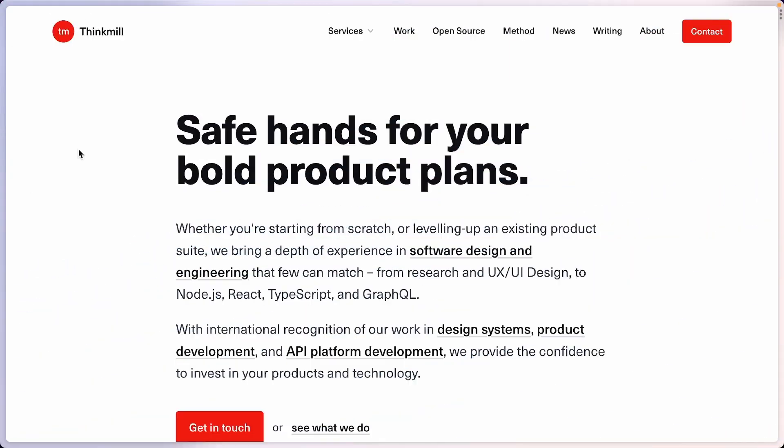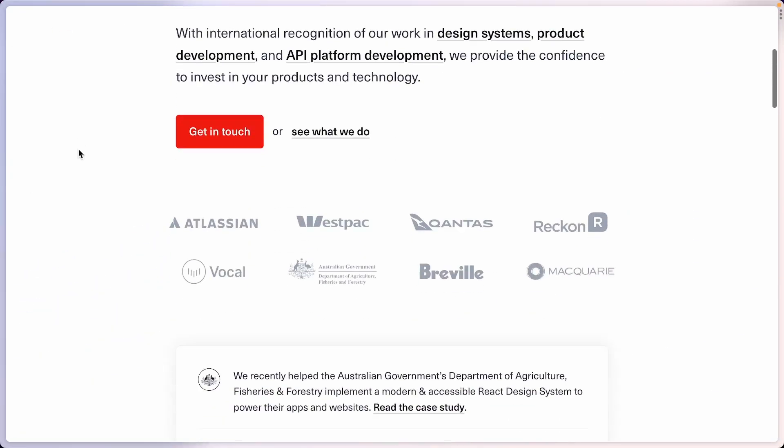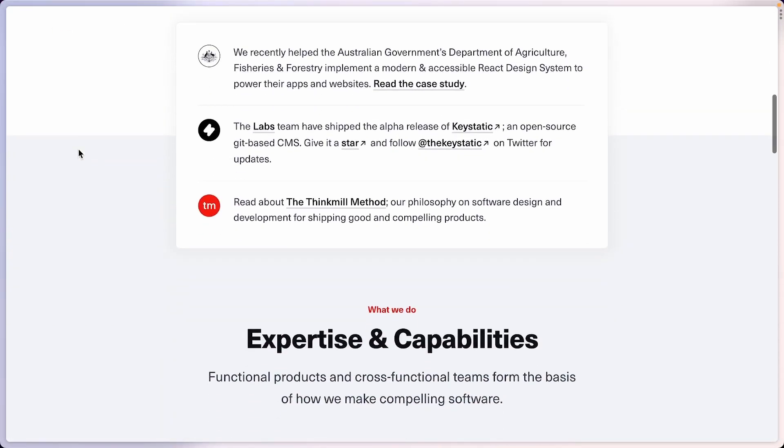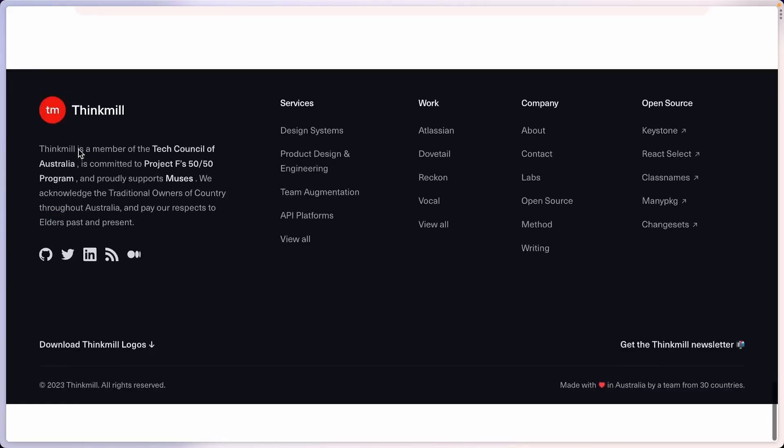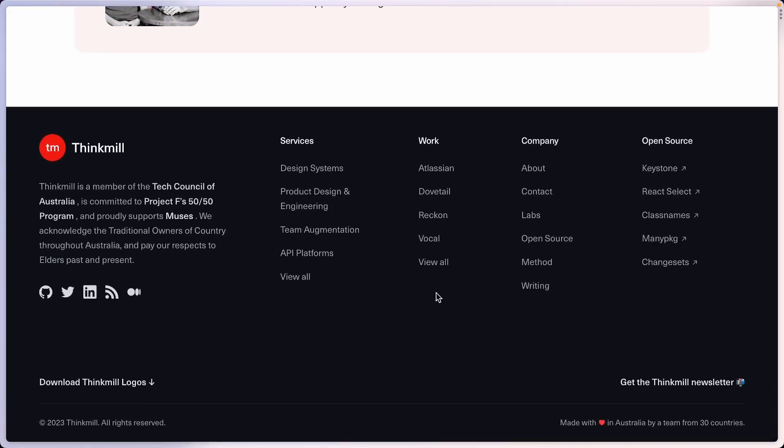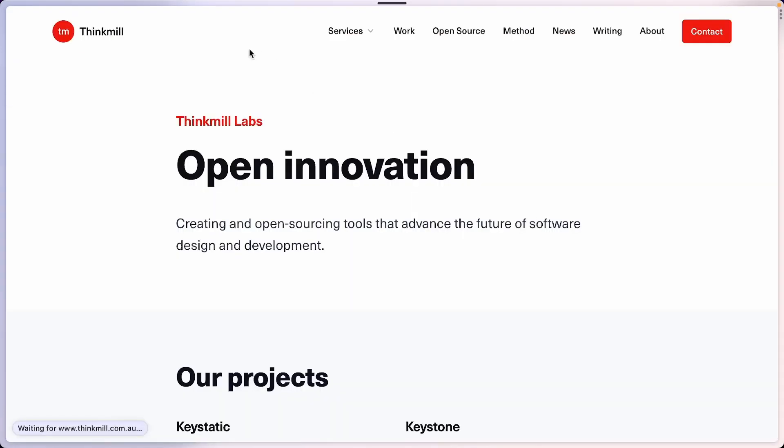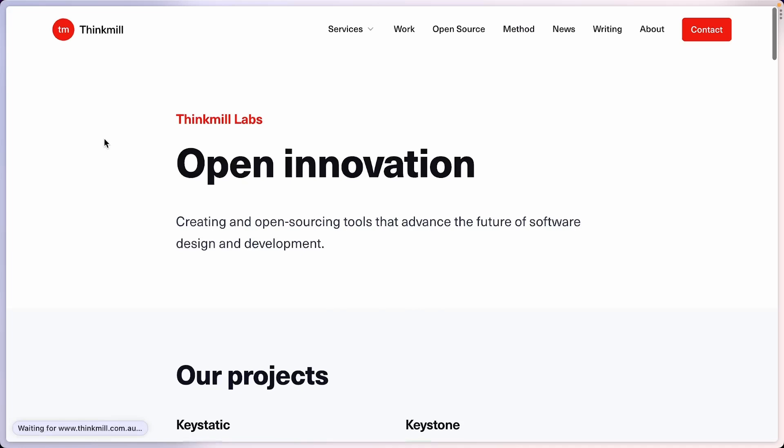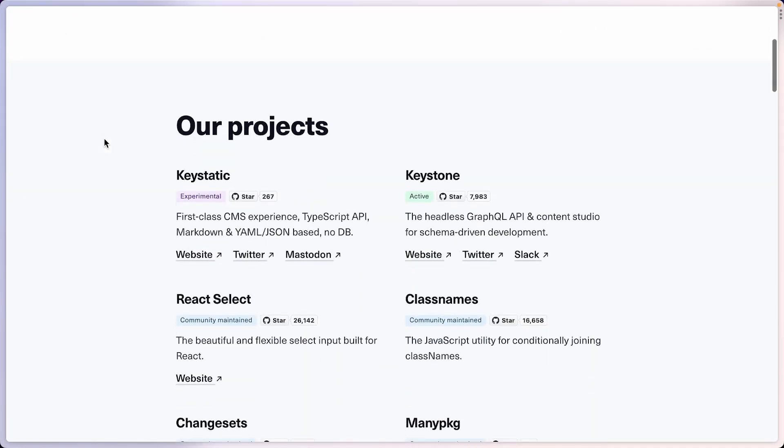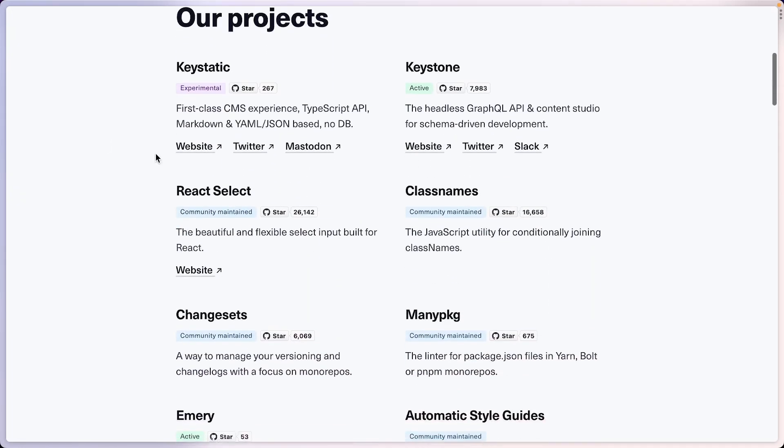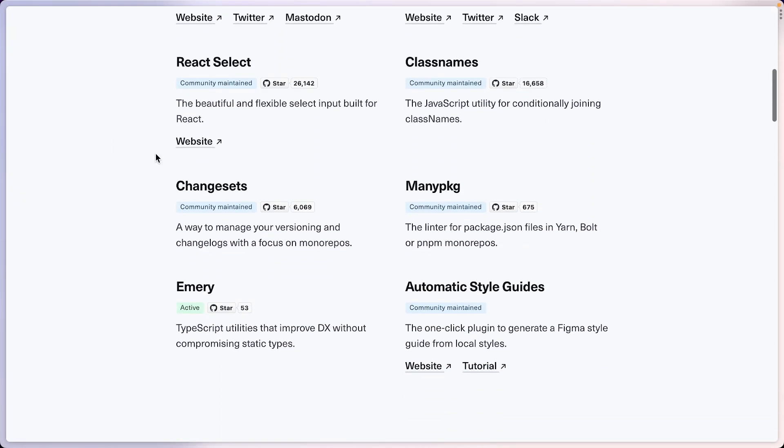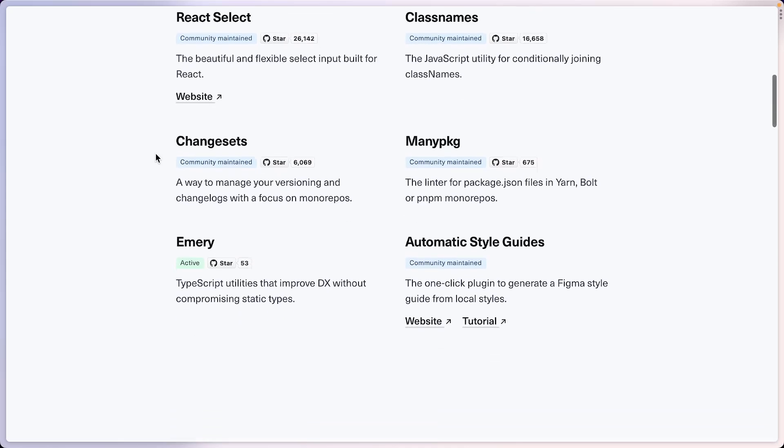This is the Thinkmill website, it's currently live in production. And if I go in the footer here and go visit the labs page, what I want to try to do today is take these projects like Keystatic, Keystone, etc., and make them editable via Keystatic.